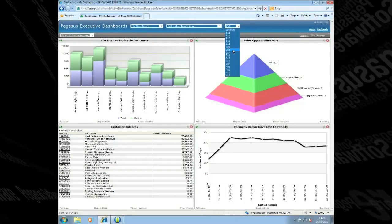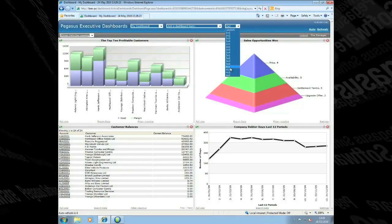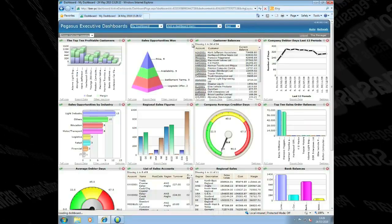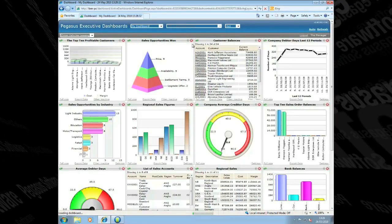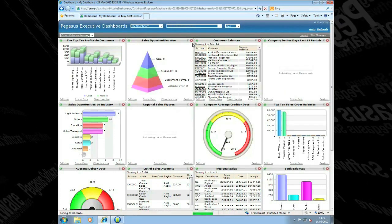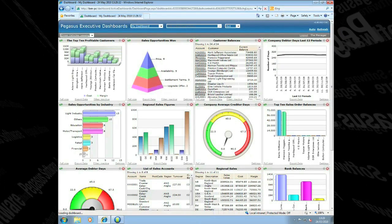You can display from 1 to 16 charts on a dashboard allowing you to view more company critical information at a glance.